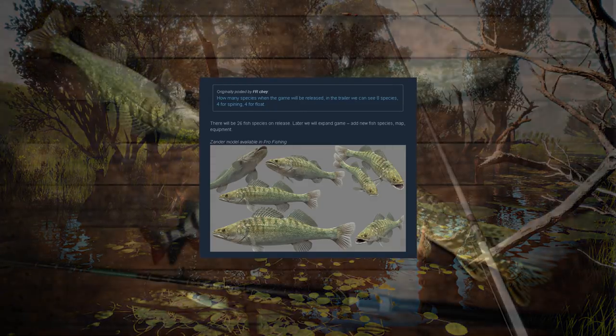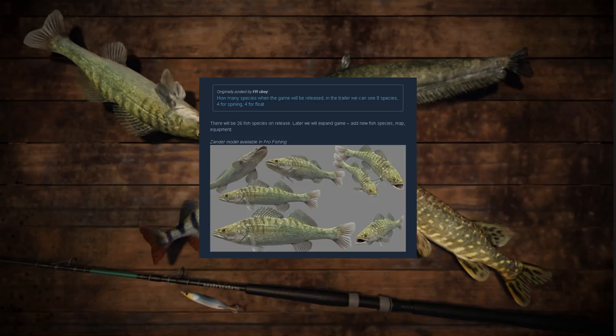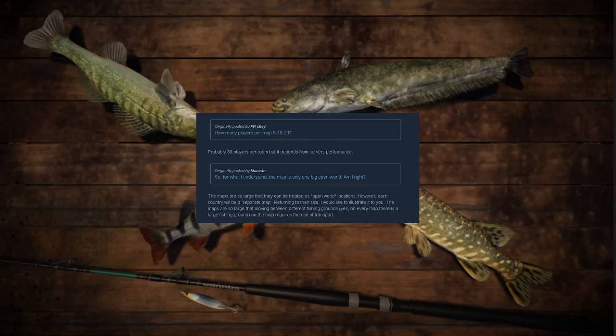The next question is how many players per map - five, ten, twenty? The answer is probably 30 players per room, but it depends on server performance. Naturally that's probably why they're going to conduct the beta testing to see how well their servers can handle 30 people per room.